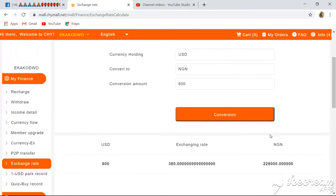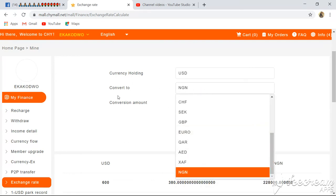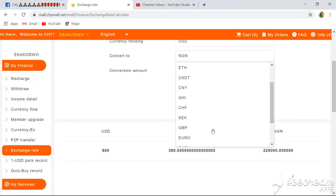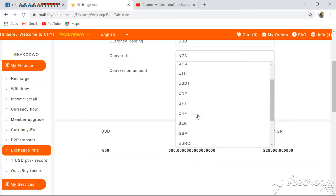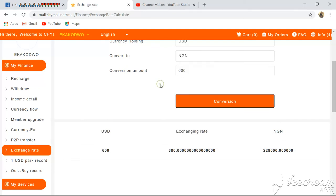That is the basic way you can check your currency rate on this platform. You click on the Convert To field and choose your currency — whether you are using Cedis, Naira, Euro, or whatever. You can also check it in Bitcoin by clicking on Bitcoin, then typing the amount you want to convert.